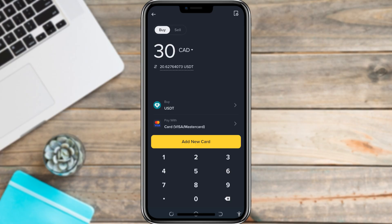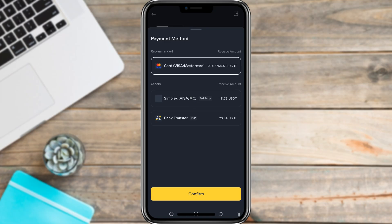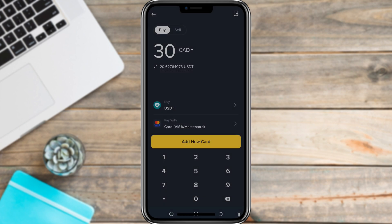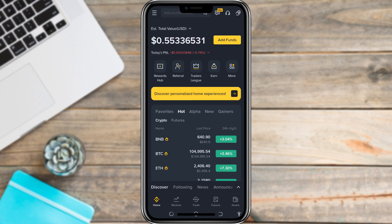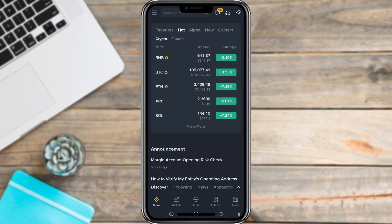Next, choose your payment method. If you've used a card before, it will be saved. If not, you can add a new Visa or MasterCard. Click Continue and confirm your payment. Binance will process the transaction, and within a few minutes the USDT will appear in your wallet. And that's all you need to do — you've now bought USDT on Binance easily.